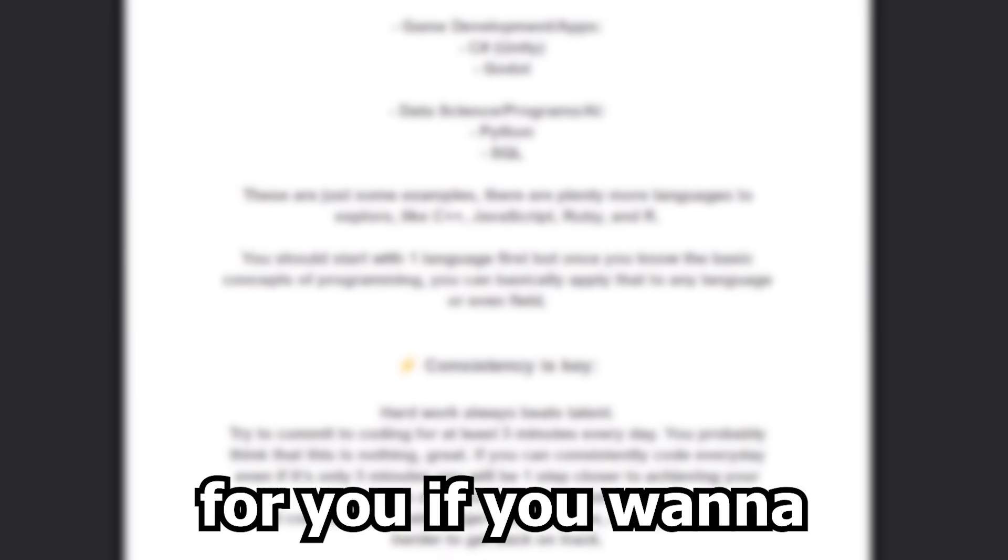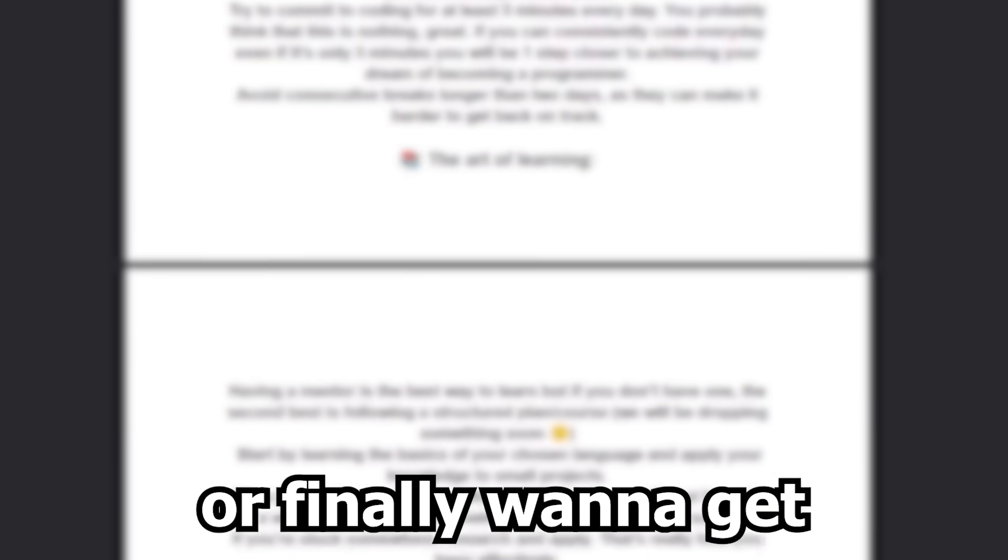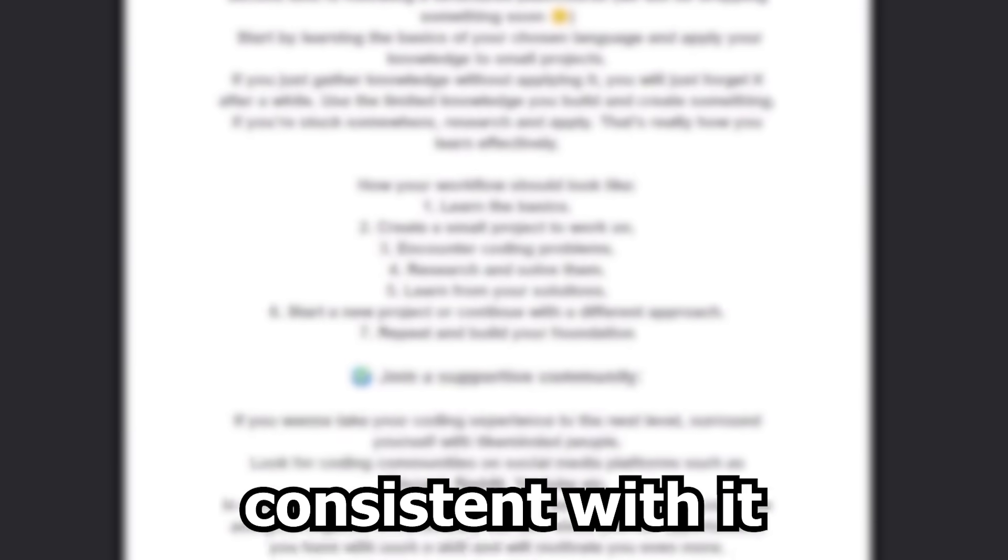We made a free PDF for you if you want to start coding or finally want to get consistent with it. First link in the description if you want to check it out.